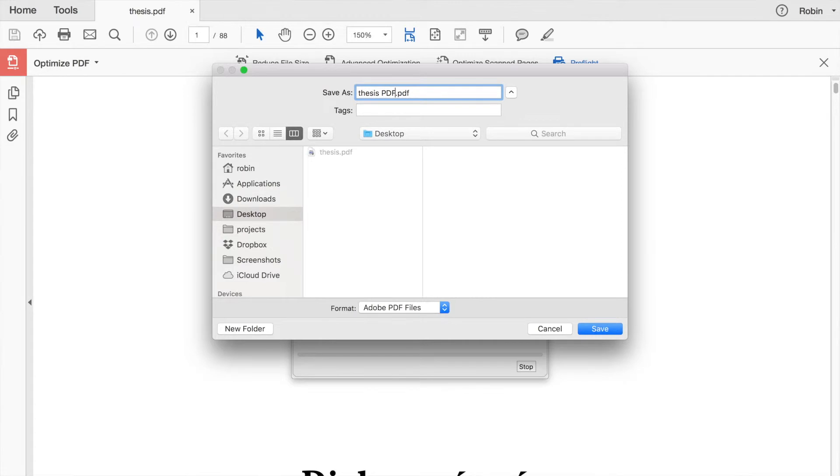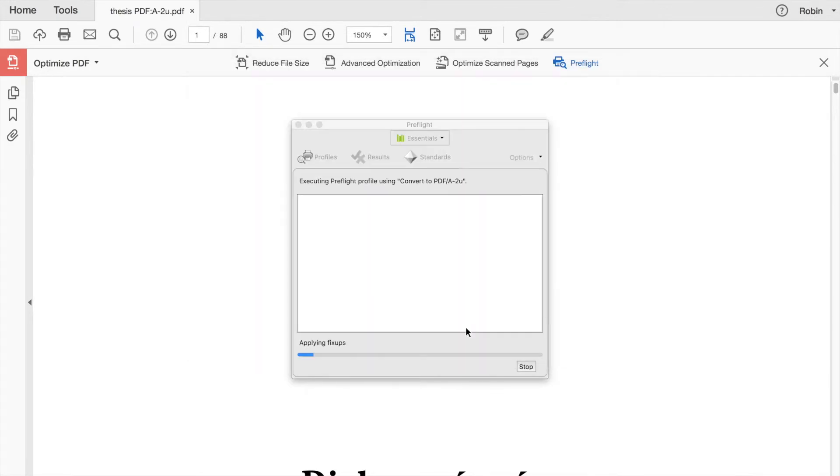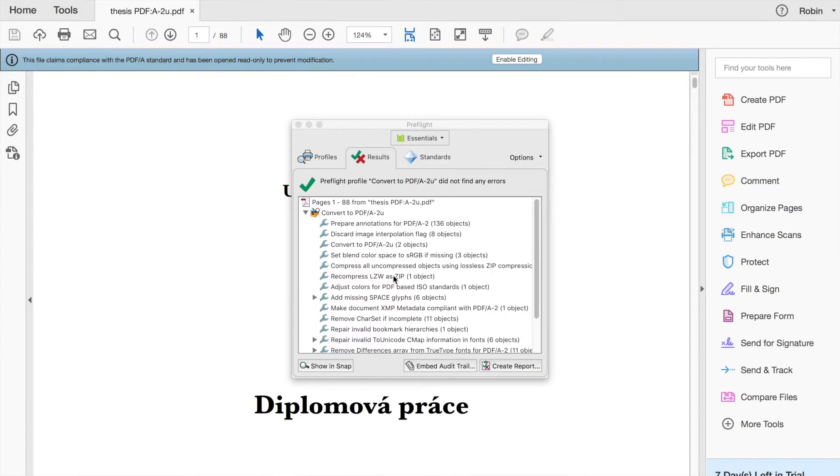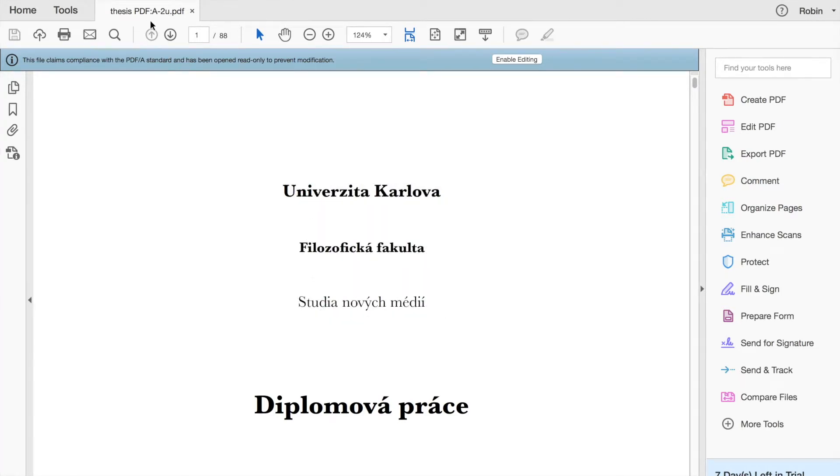The Save dialog will pop up — put the name of the new document and click Save. It will take a moment, and then you should check that it went through successfully. And that's it. If you are here, the document you just saved should be a valid PDF-A 2U. So then we took this PDF we created, put it into the university system, holding hands, clicking on the upload button — successfully submitted!